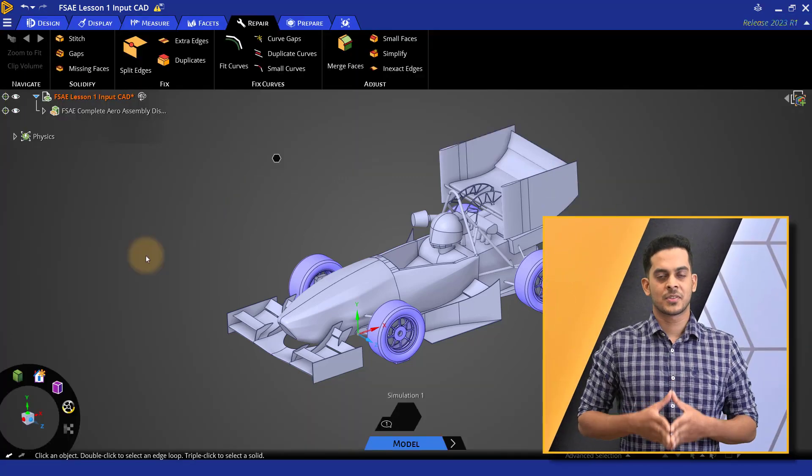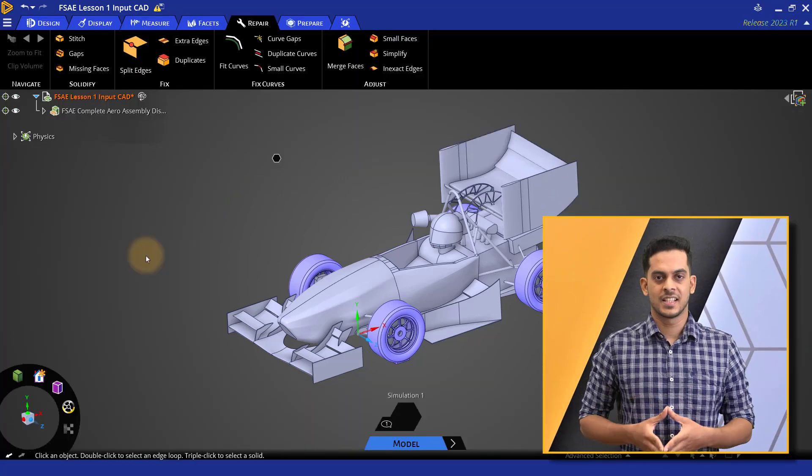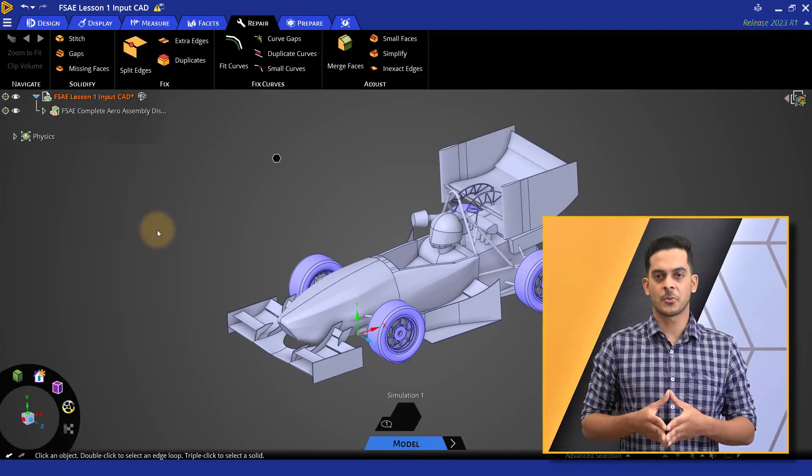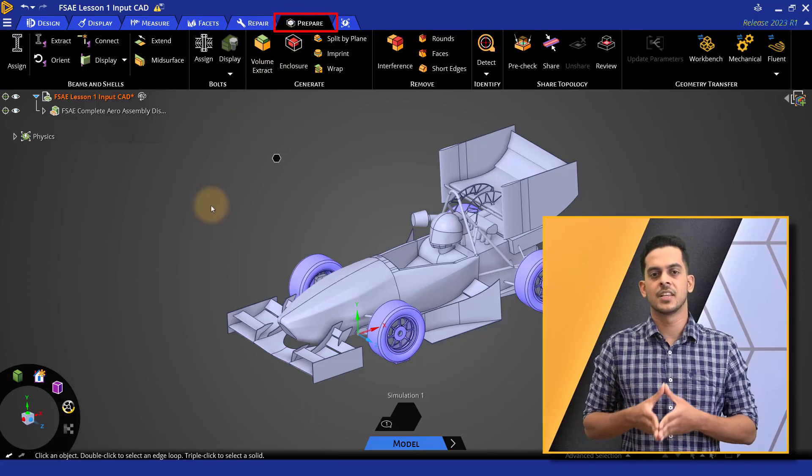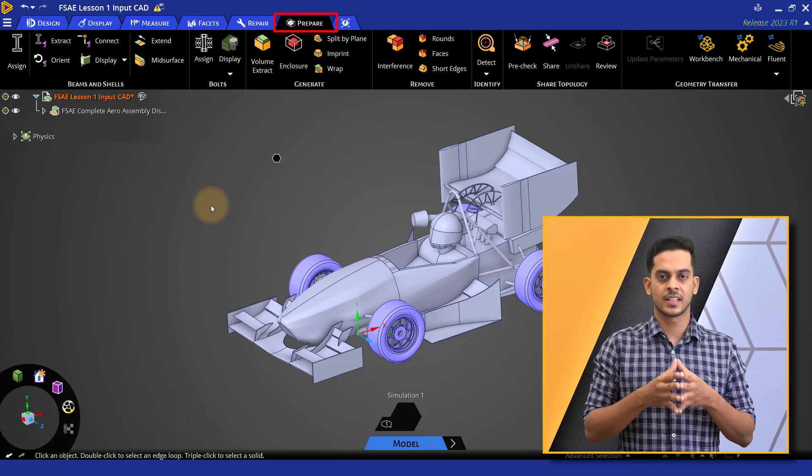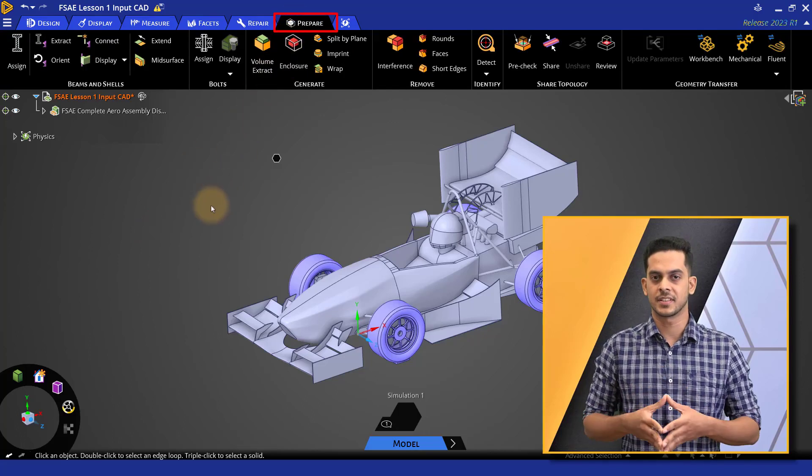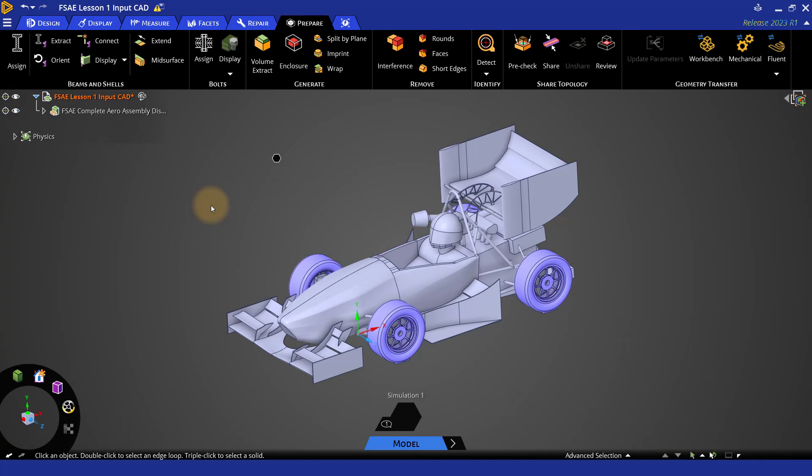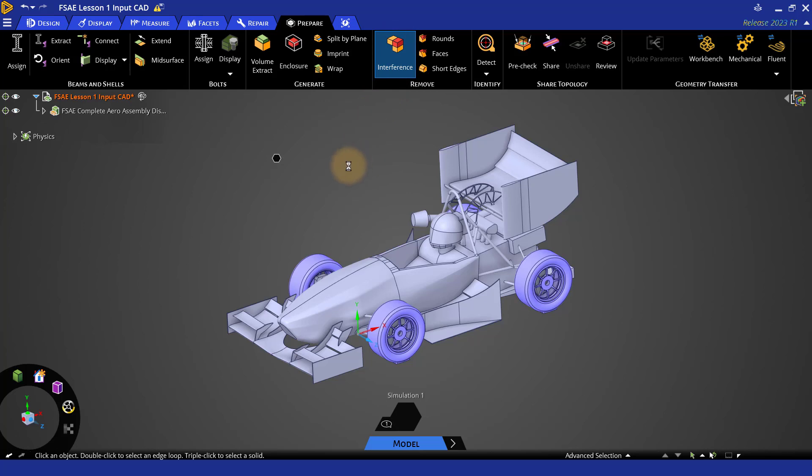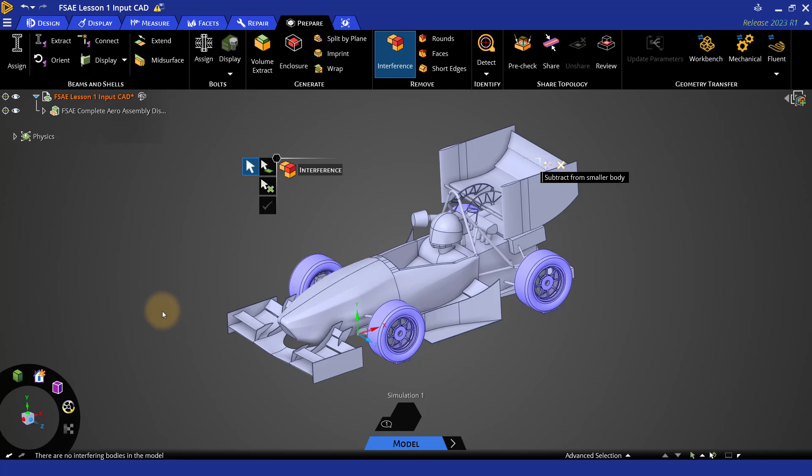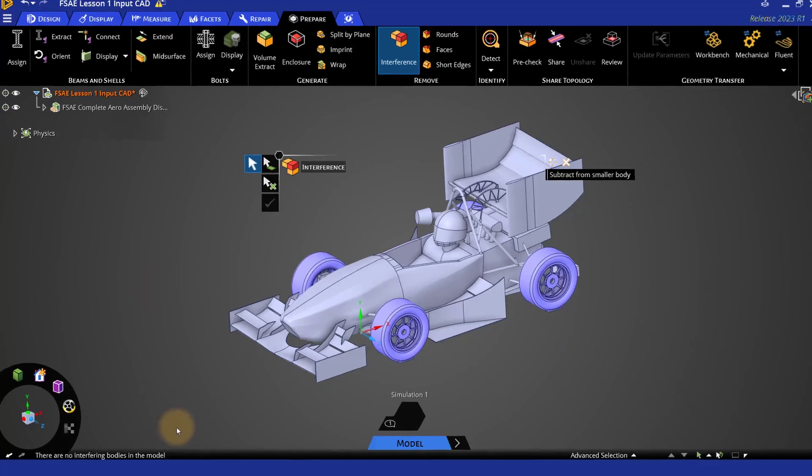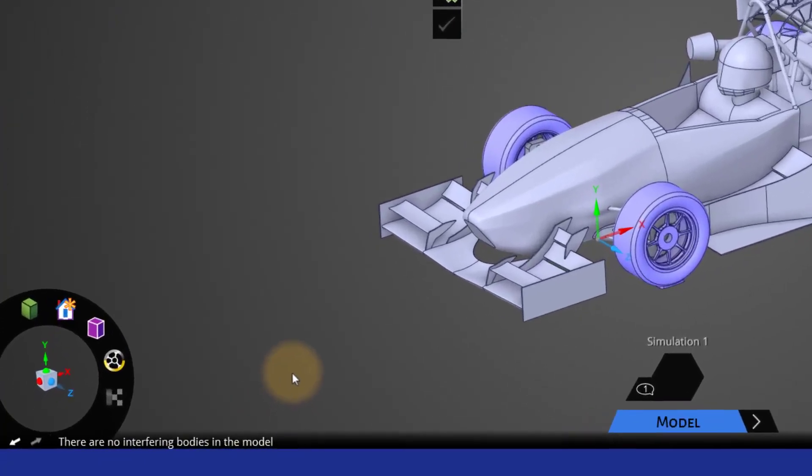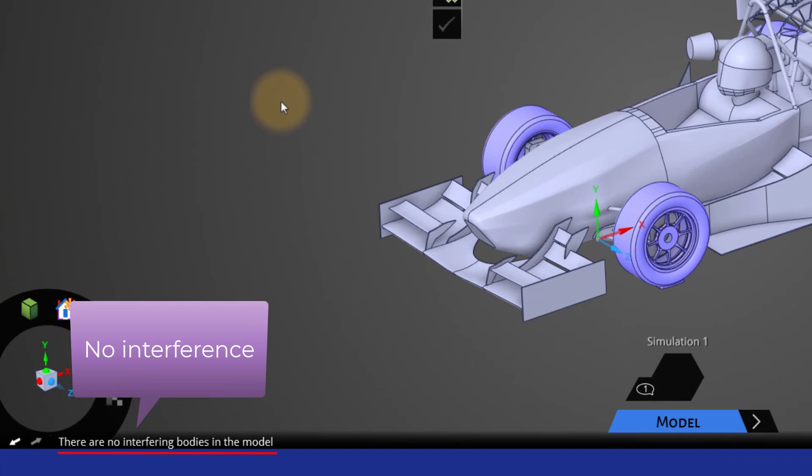Apart from the options under the repair tab, there are some more options available under the prepare tab which you may use for preparing a CAD for meshing. Let's have a look at some of those options. Here we can use the interference option to check the interfering bodies. As soon as you click on the interference option, Discovery starts to search for any interfering bodies in the CAD. If any interference is found, you can click on the right check mark to fix them automatically. Here, the CAD has no interfering bodies as can be seen in this status message.